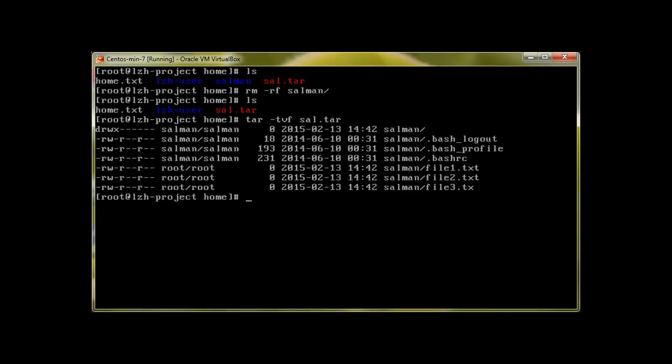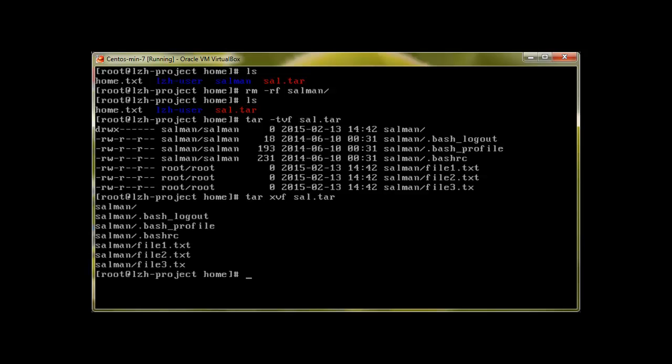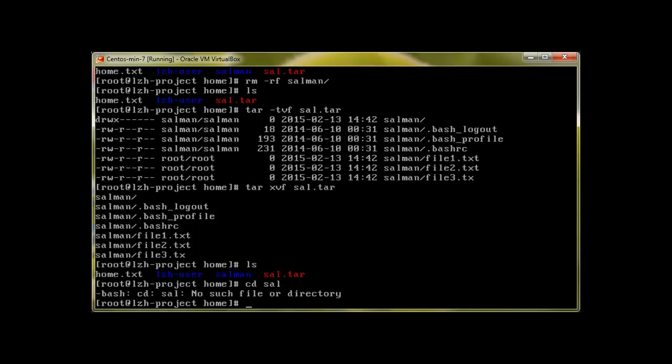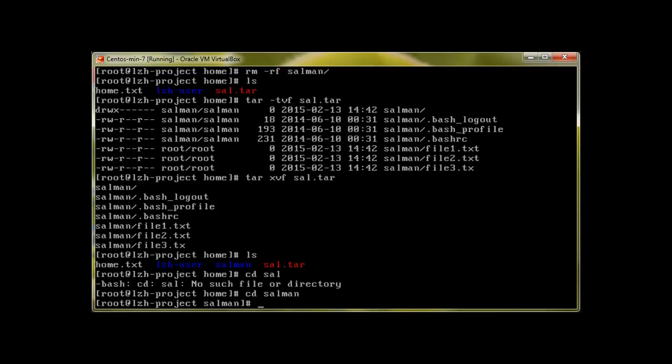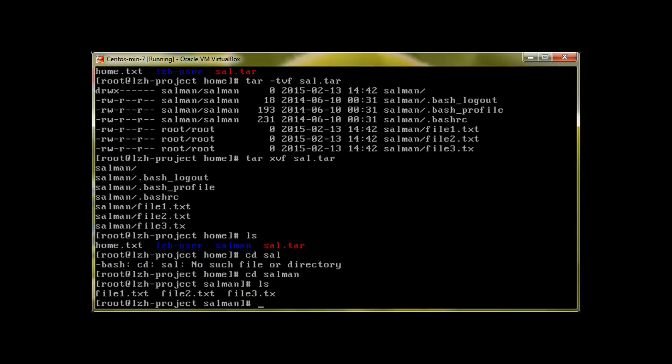To check that we'll use tar -tvf sal.tar and it will show that it has file one, file two, and file three. To untar this we will use tar xvf. X is used to extract, V is verbose, F for file, sal.tar, and that's it. Salman directory is back and if we go to that directory we have all of our files. This is how the archive was able to secure and save our files.